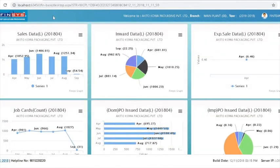This ERP system will provide all the relevant information every time.